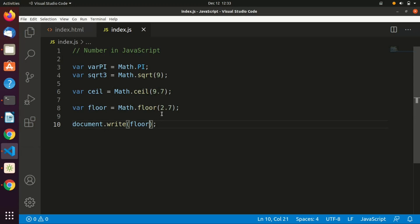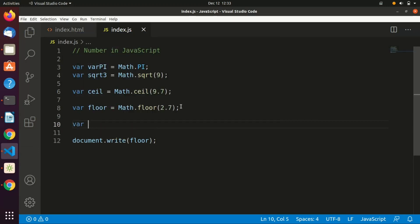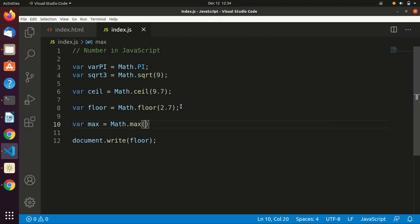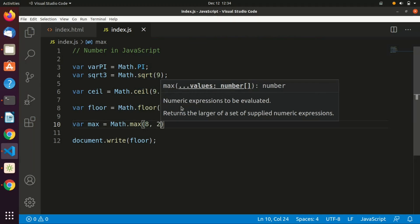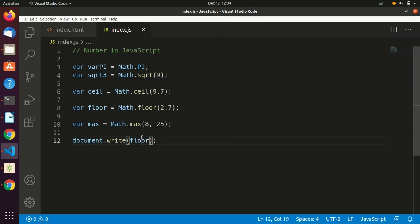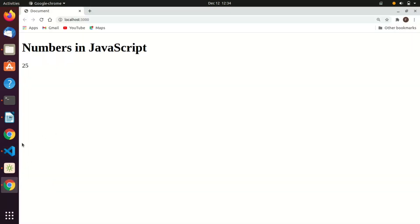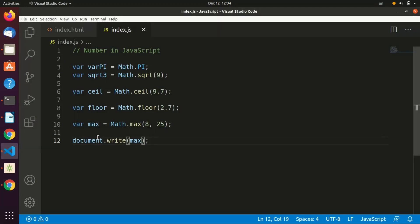We also have the Math.max() method. Let's call it 'marks' and use Math.max(), which takes two numbers as arguments and returns the maximum between the two. Display the result in the web browser — of course it returns 25. There are many more Math methods; I'll leave a link in the description below, or you can visit the JavaScript website to learn more about the Math object and its properties.